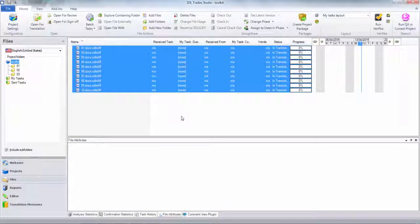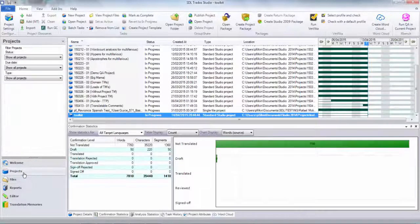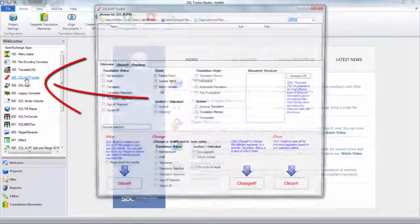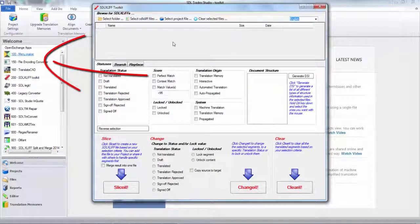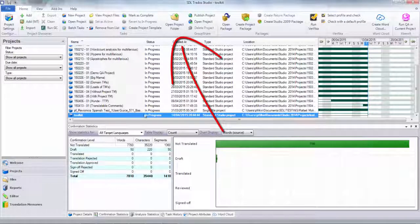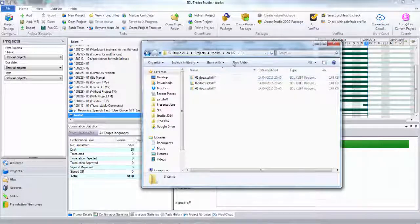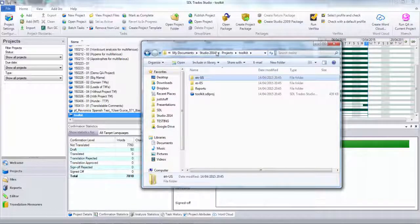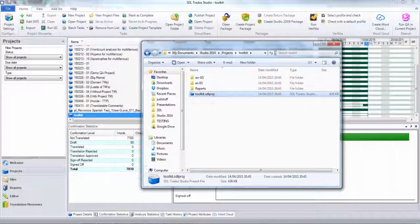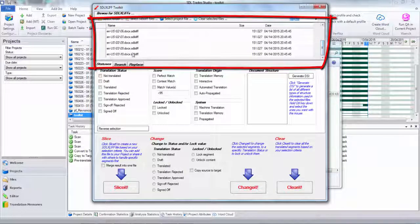That's all well and good and very easy to do with one file, but if these were really big files it might not be practical. So I'm going to show you another way to handle all of that using the STL XLift Toolkit. I'll start up the STL XLift Toolkit, which I've added via the Menu Maker app. I go back to my projects, open the project folder, and take the STL Proj file — pick it up and just drop it in. You can see that pulls out every single one of the STL XLifts.